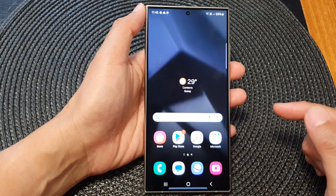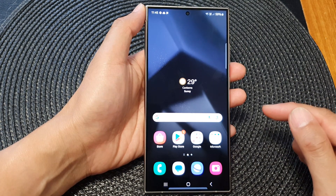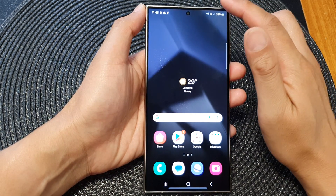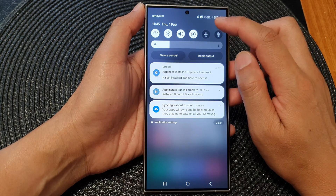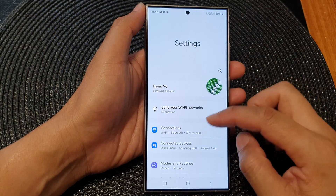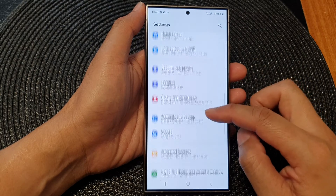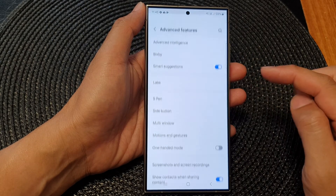Then on the home screen, swipe down at the top and tap on the settings icon. Next, in here we scroll down and then tap on Advanced Features.